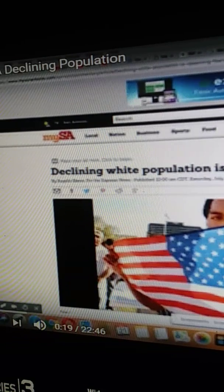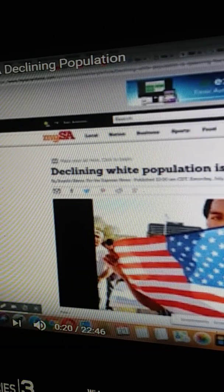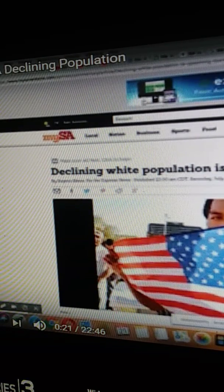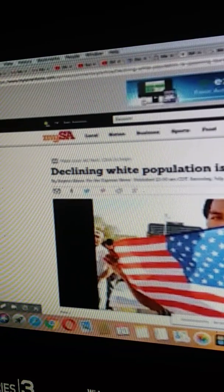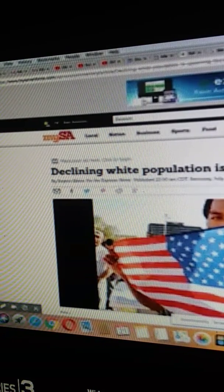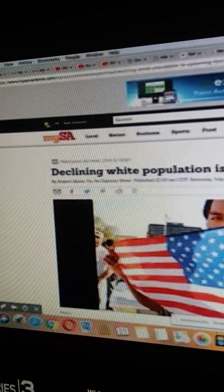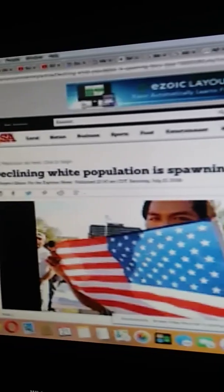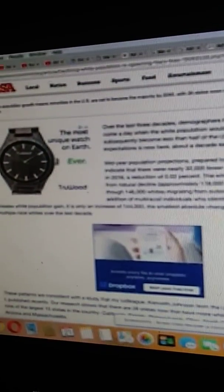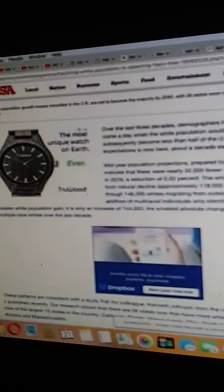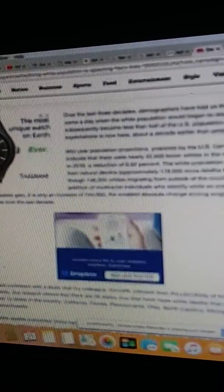This is a story that came out in my San Antonio, July 21st, 2018: declining white population is spawning fears, bias. Now this article goes into that 2045 BS, that is just their attempt to buy more time in being in charge.